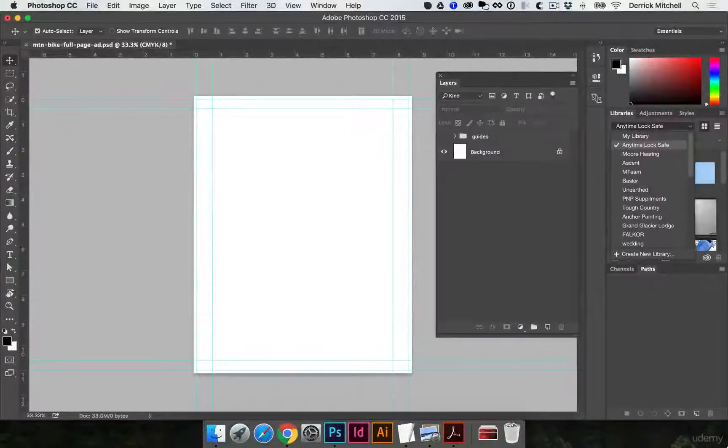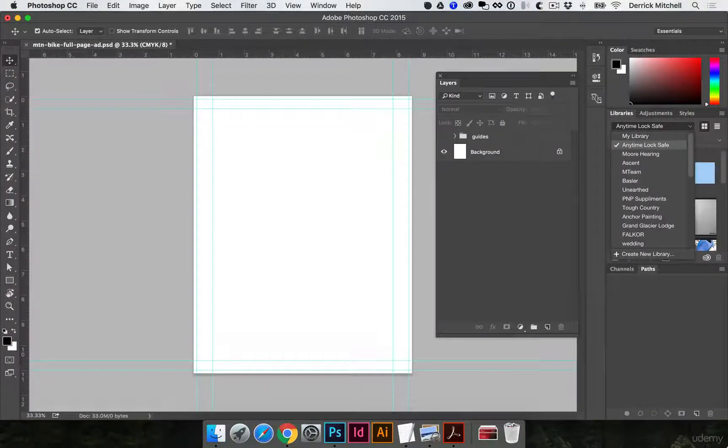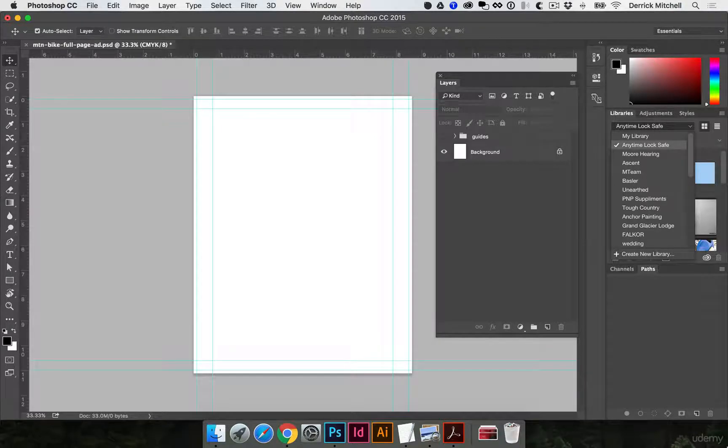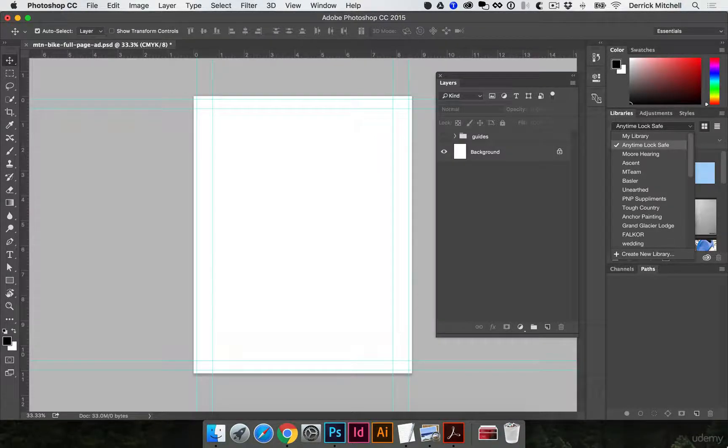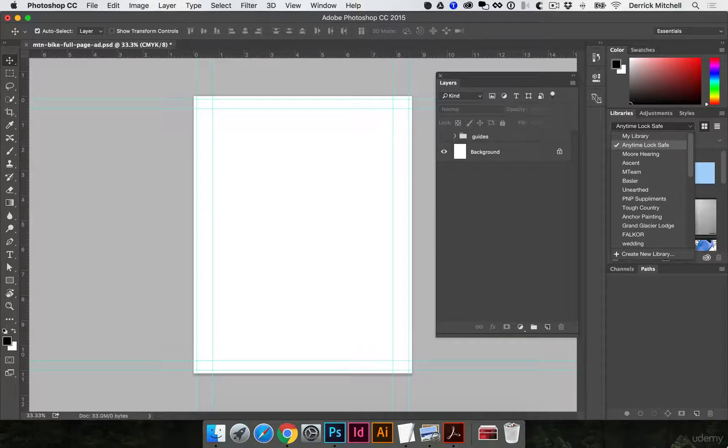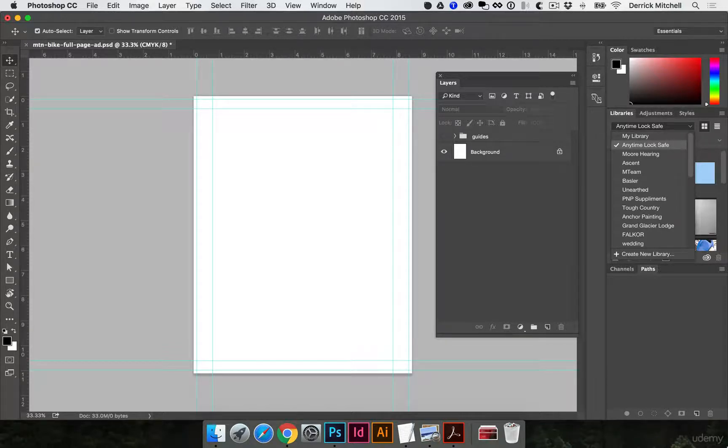So now we've got our file set up, it's time to start gathering the things we need to create the ad. Sometimes you have clients who are on top of it and they'll provide absolutely everything you need like their logo and photos and text, and sometimes you have clients where they need a little more hand holding and they need you to create the graphics for them.